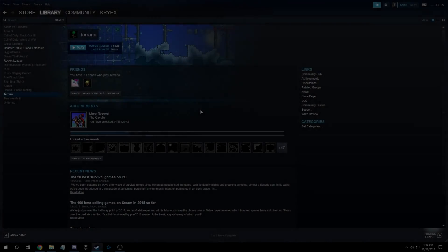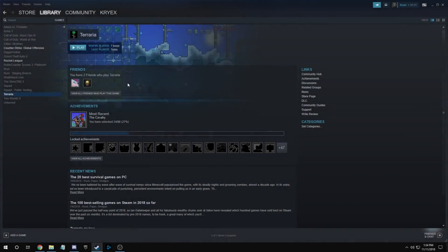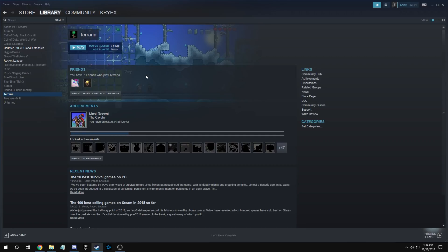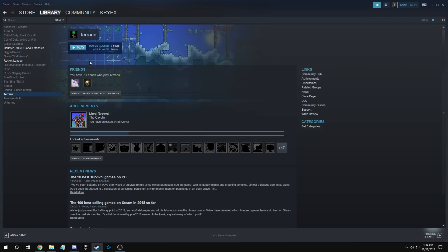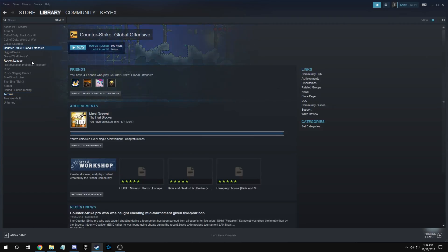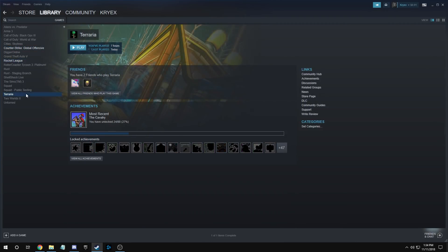What's going on guys, it's Krax here. I wanted to come at you with a video explaining how to fix 'VAC was unable to verify game session' since I've recently had this problem with CS:GO or any other game for that matter.